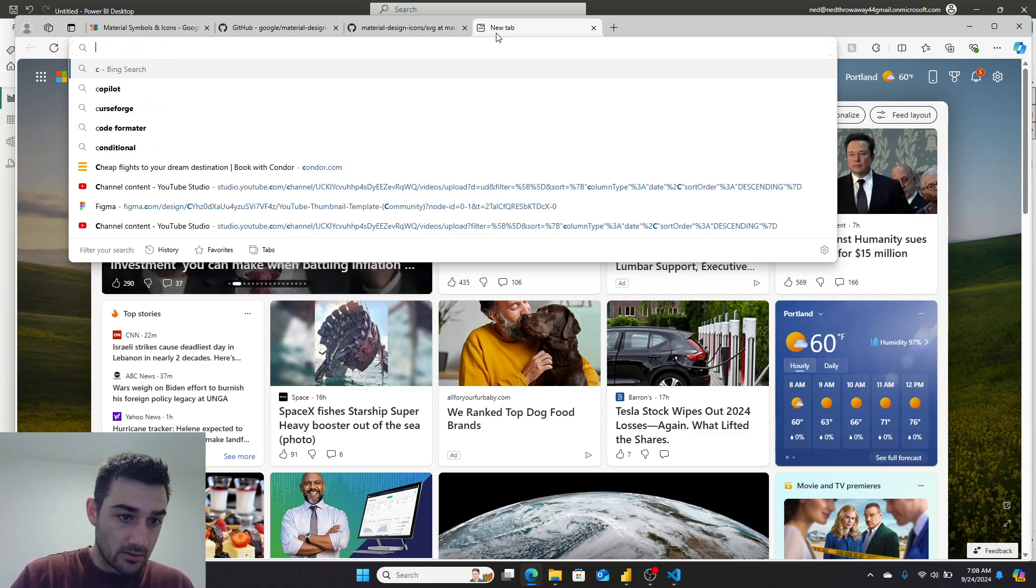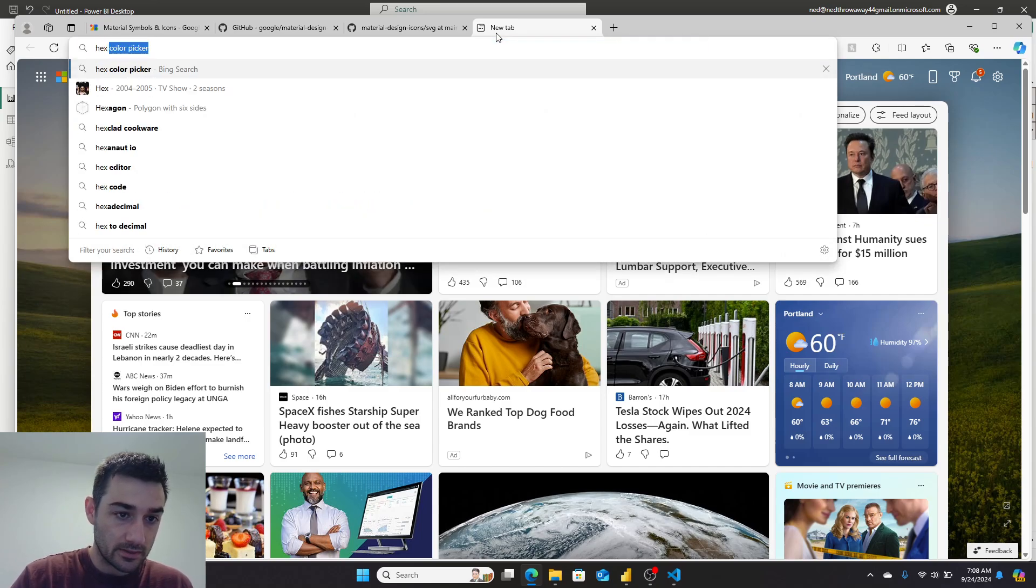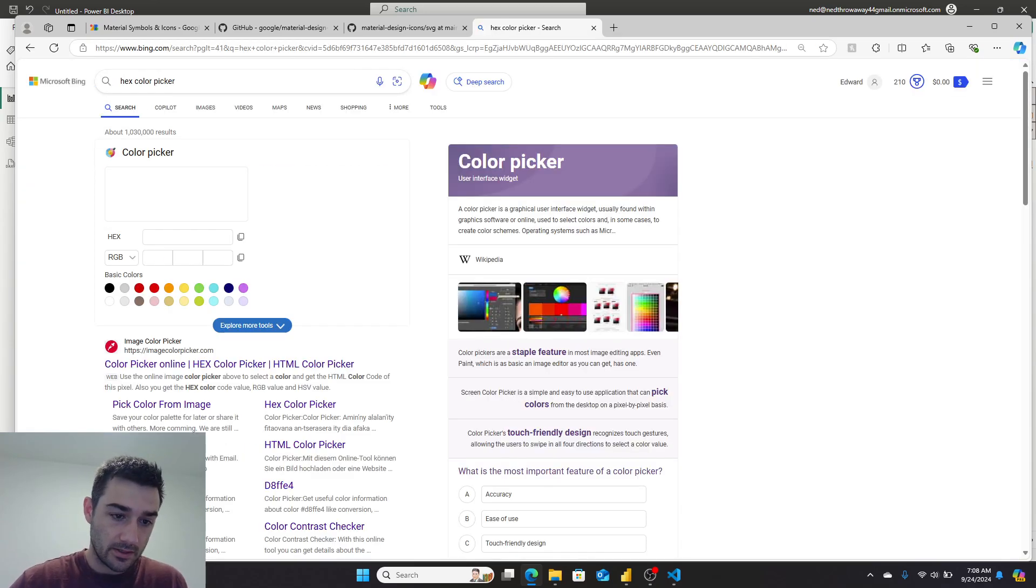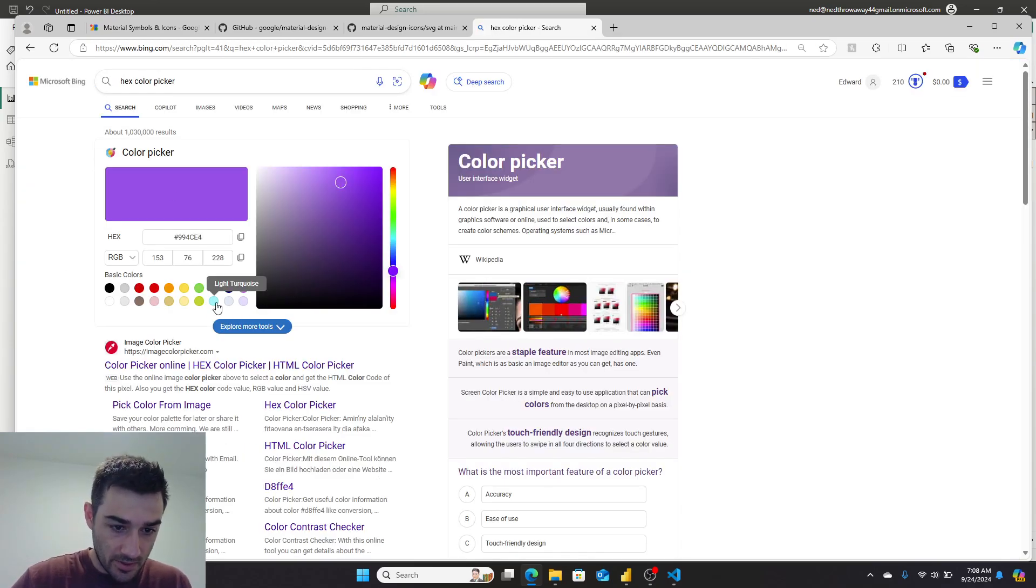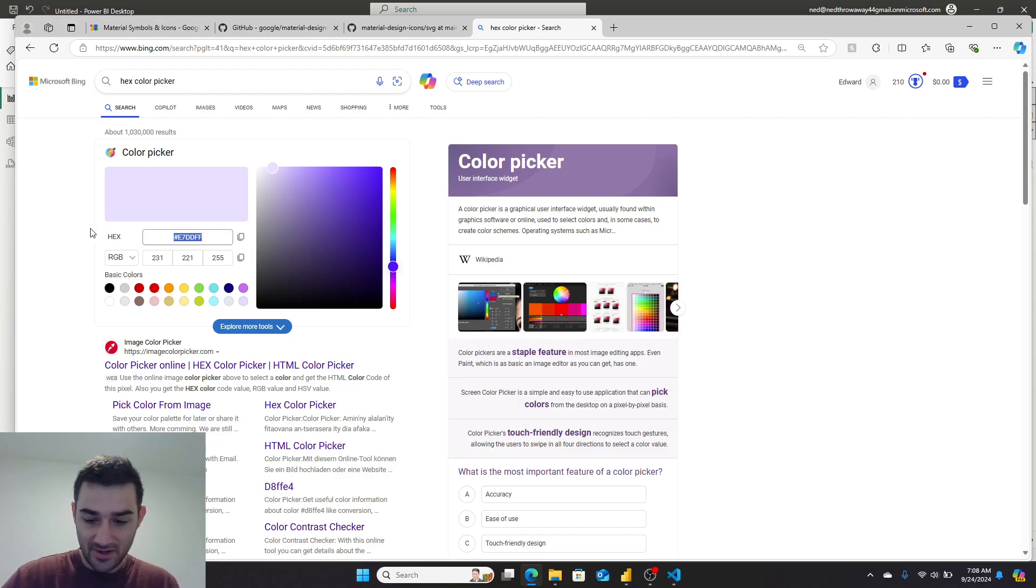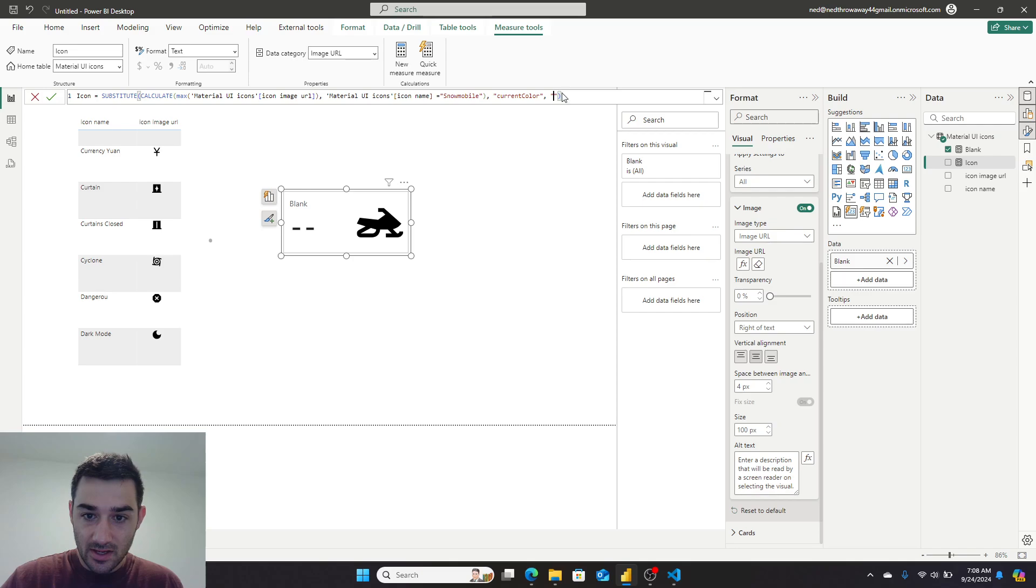Or hex color—we'll go hex color. And I can go here and maybe I want my snowmobile to be lavender, you know. I can grab it here and I can replace it like that. And now I've got a lavender snowmobile.